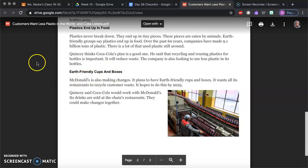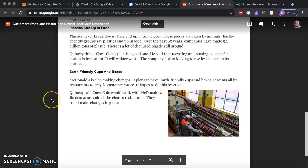Earth-friendly cups and boxes. McDonald's is also making changes. It plans to have earth-friendly cups and boxes. It wants all its restaurants to recycle customer waste. It hopes to do all this by 2025. Quincy said Coca-Cola would work with McDonald's. Its drinks are sold at the chain restaurants. They could make changes together.